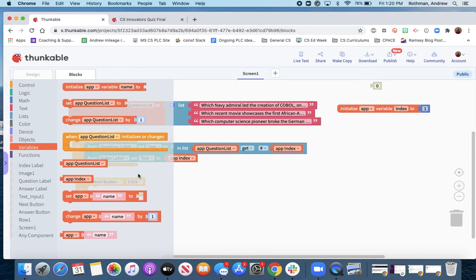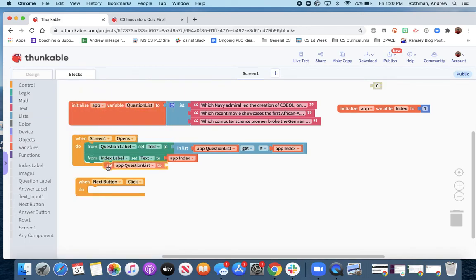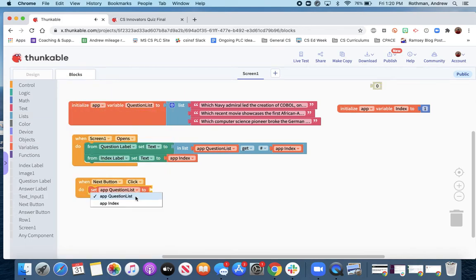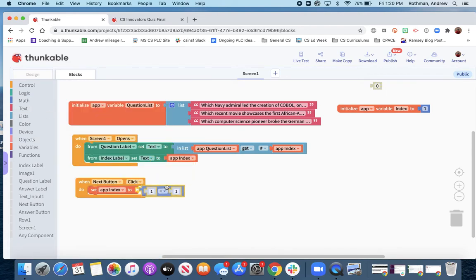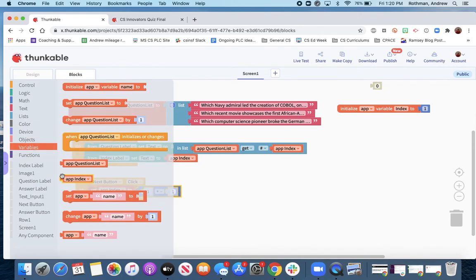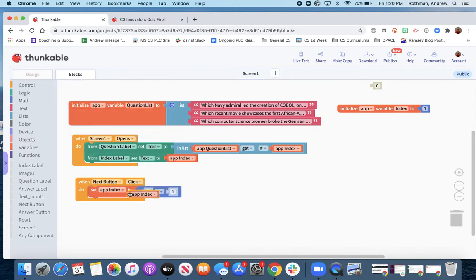So set the index. We'll pull this one out. Even though it doesn't say index, we find it by doing this, and then we'll get a math block because we want to add one. We want to set the new value to be whatever the old value is plus one. So we've got to get the old value there, plus one.